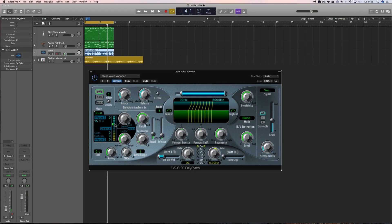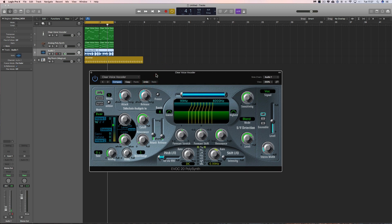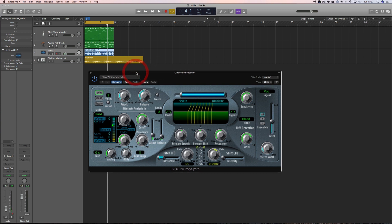Hey guys, welcome to another quick Logic Pro X tips tutorial. I'm going to show you very quickly the basics of how the vocoder works. I've got it here doing a classic vocoder thing that most people have heard, which is Earth, Wind and Fire — like this.